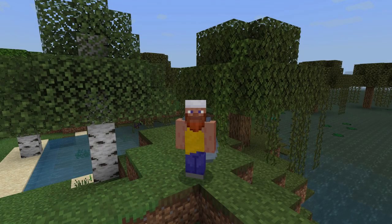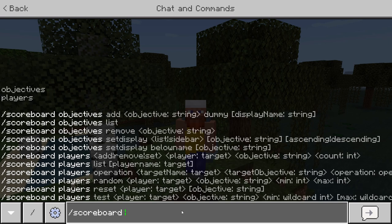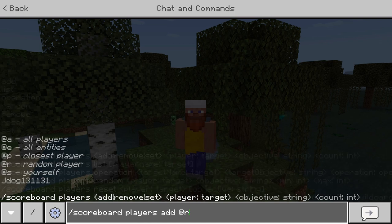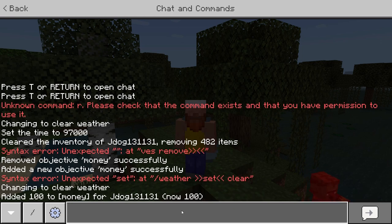Now that we have our objective, how do we set it to players and use it? We'll get back to set display in a minute. First let's go through how to add and minus from a player's scoreboard. To add an amount, type 'scoreboard', follow it with 'players', press space, and you get a list of options. I'm going to add an amount using '@s' for myself, choose the objective, and give myself 100. As you can see, we've added 100 to money for Jdog — I'm now sitting at 100.